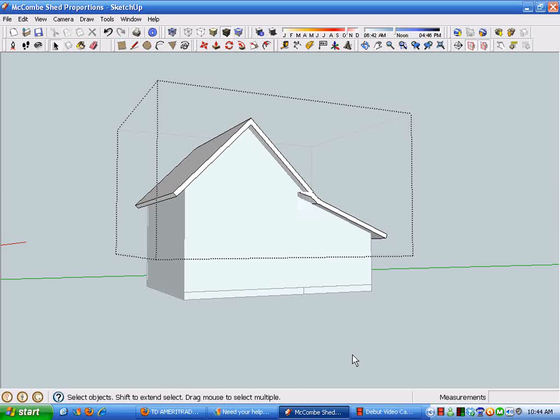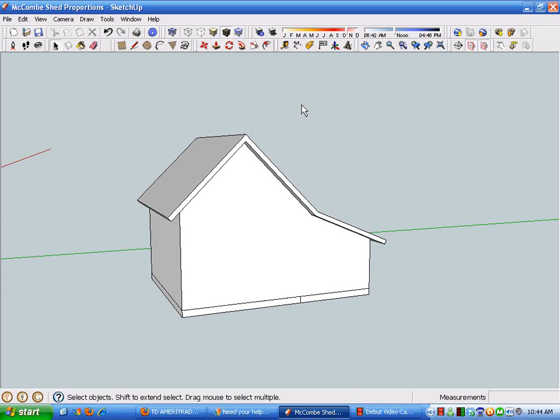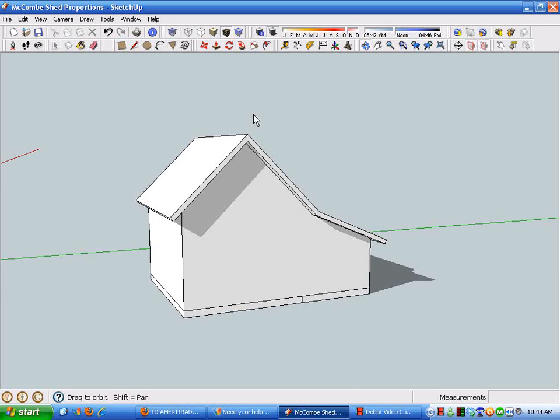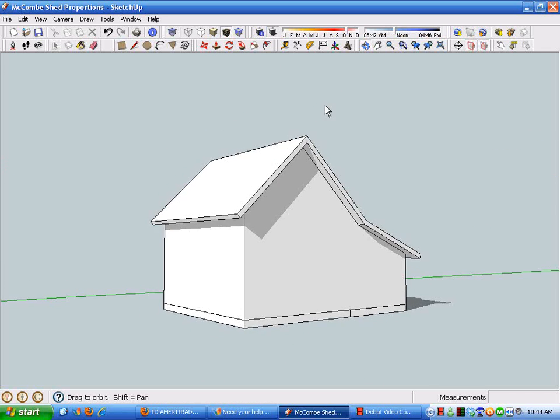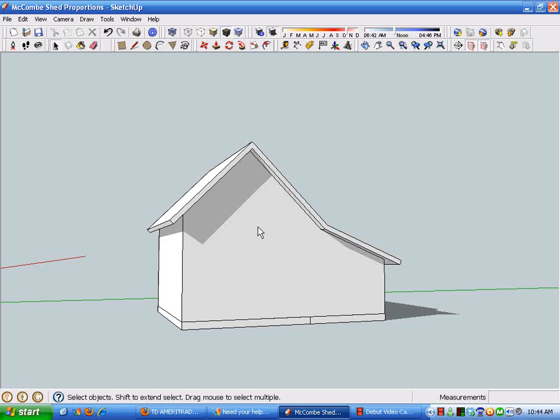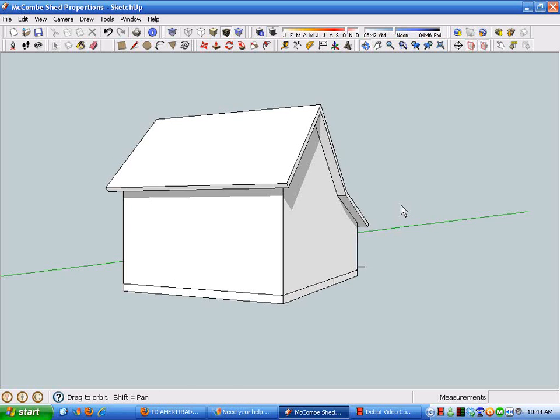And that shows pretty quickly how this shed would look. I'll turn the shadows on, get some proportions here.